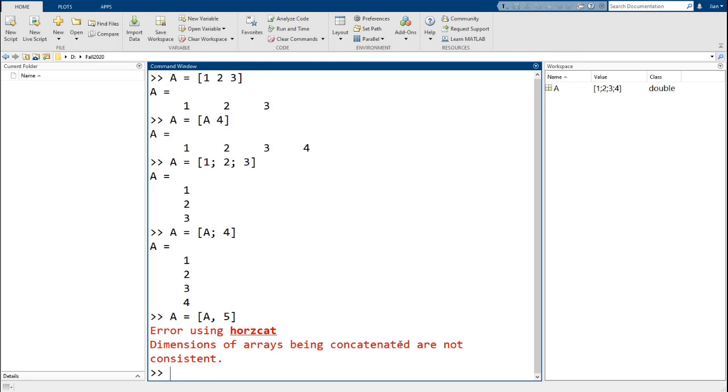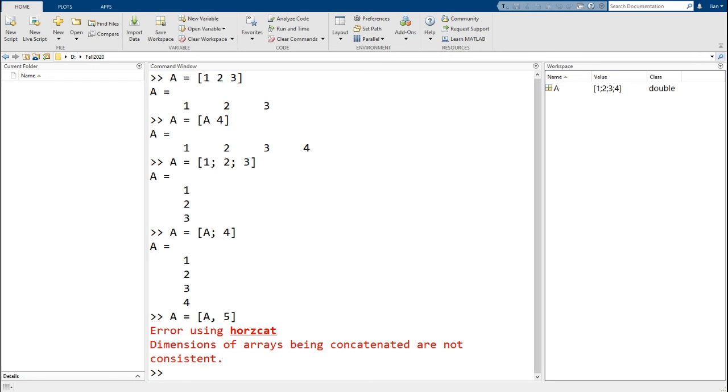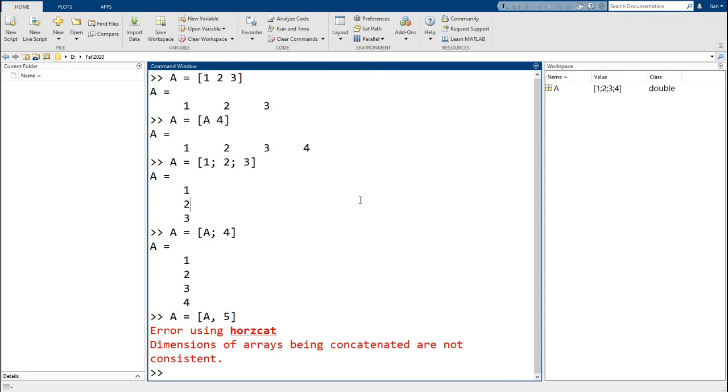Dimensions of arrays being concatenated are not consistent. This is because we're trying to add a new column to a 3 by 1 matrix, but we're only supplying one number, and this doesn't result in a rectangular array. You can also concatenate matrices.